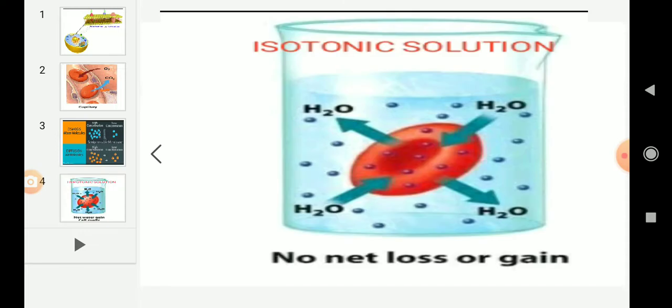Coming to isotonic solution: take a beaker filled with water and add a very little amount of salt, because the cell also contains a little amount of salt. Both mediums have exactly the same water concentration as the cell. Water crosses the cell membrane in both directions, but the amount going in equals the amount going out, so the cell remains the same size. This is isotonic solution.